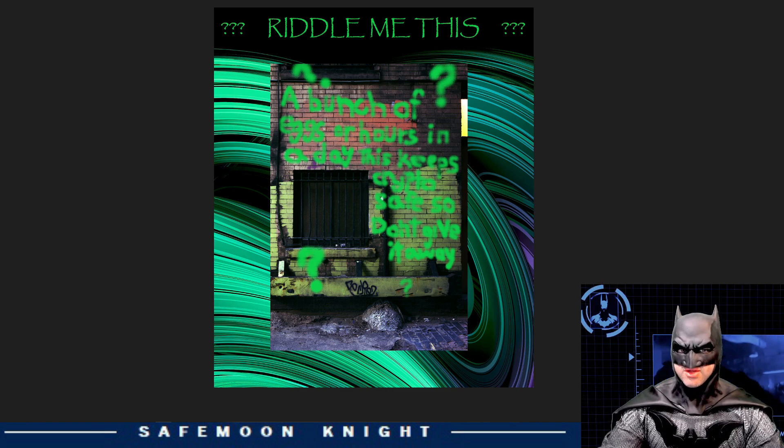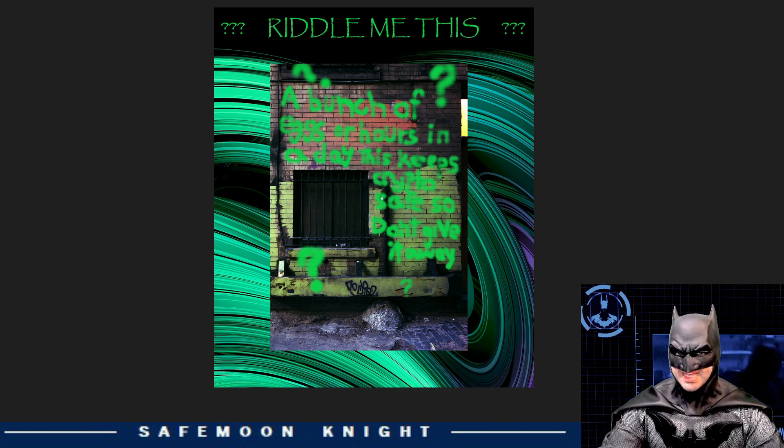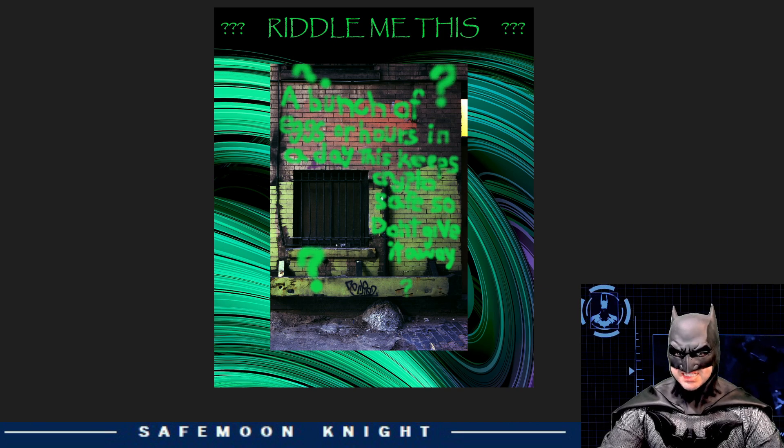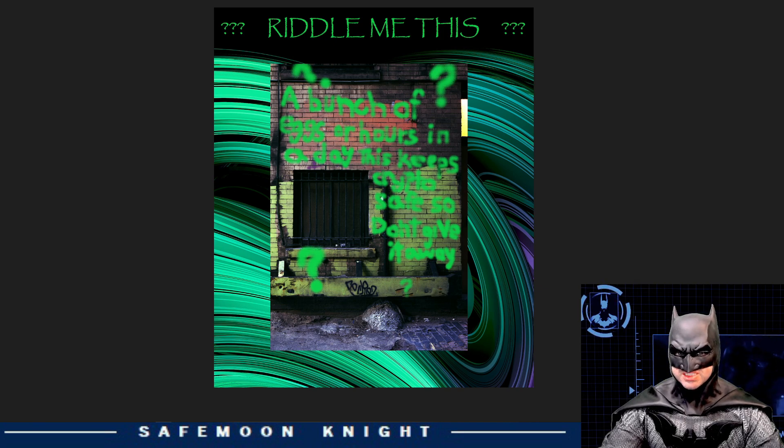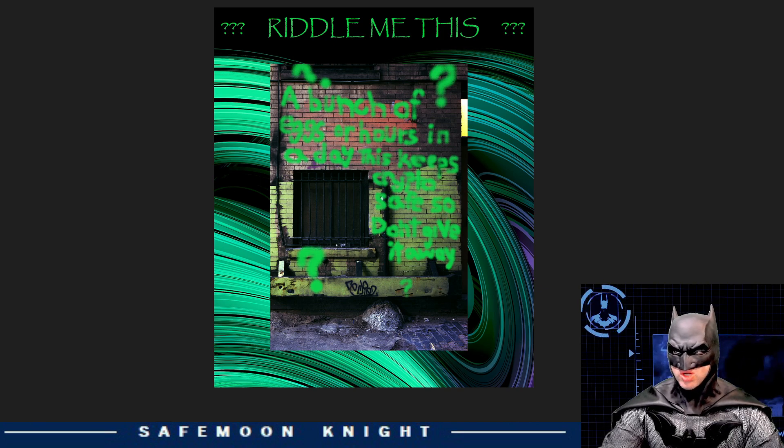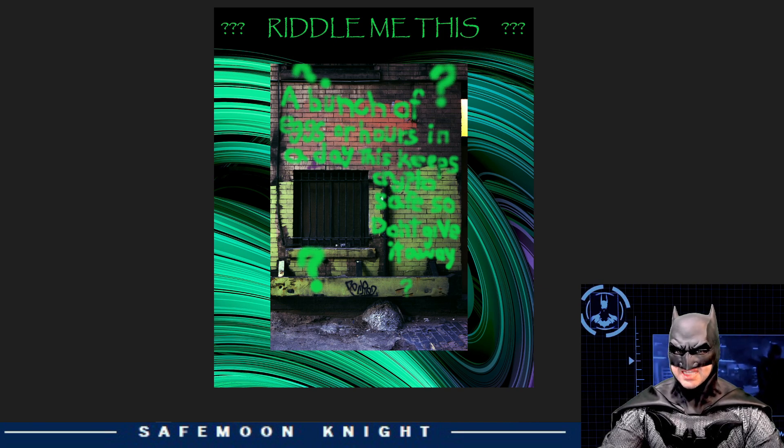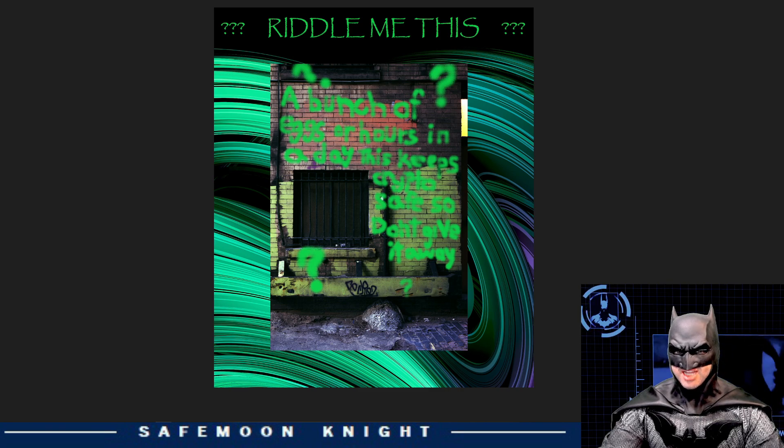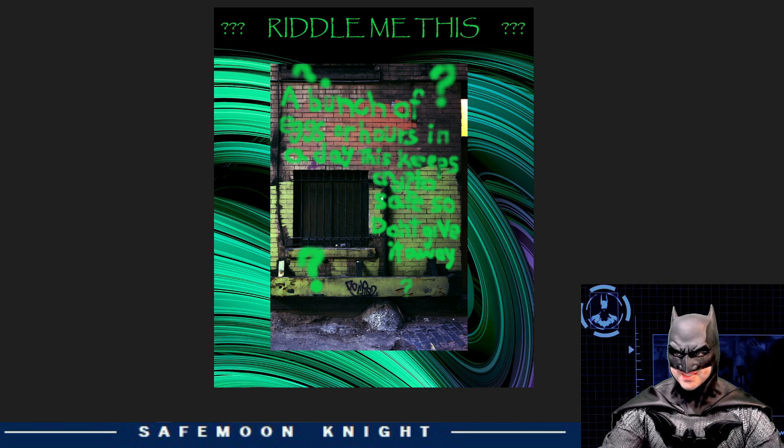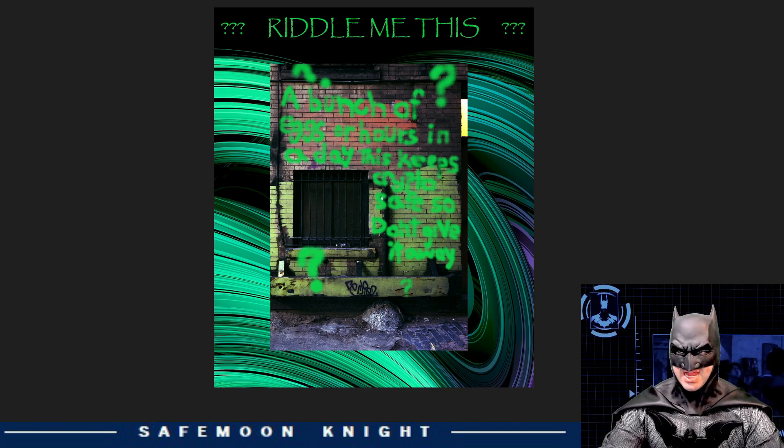The riddle read, a bunch of eggs, or hours in a day. This keeps crypto safe, so don't give it away. The answer is a seed phrase.